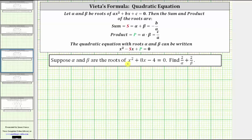Suppose alpha and beta are the roots of x squared plus eight x minus four equals zero. Find two divided by alpha plus two divided by beta.